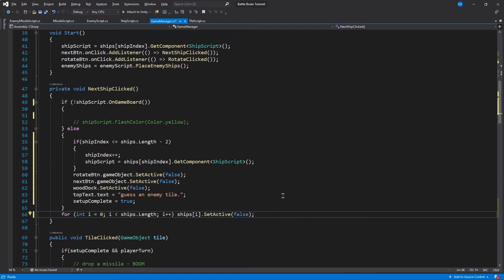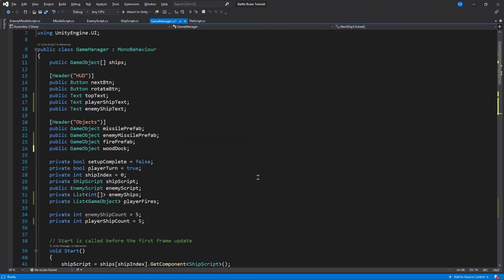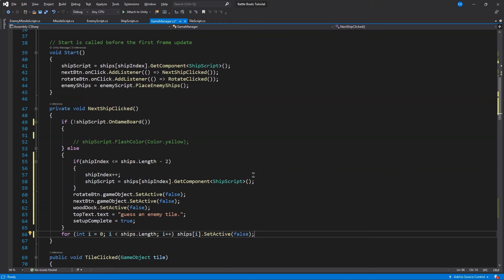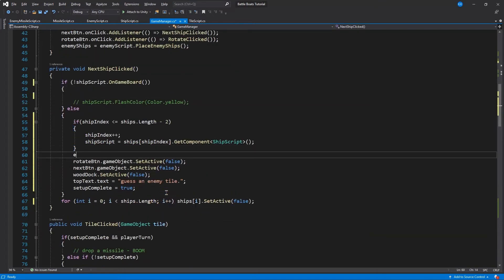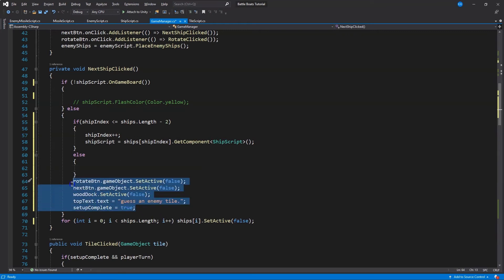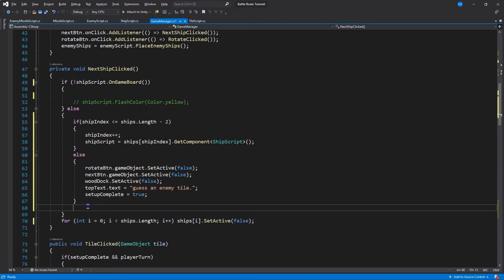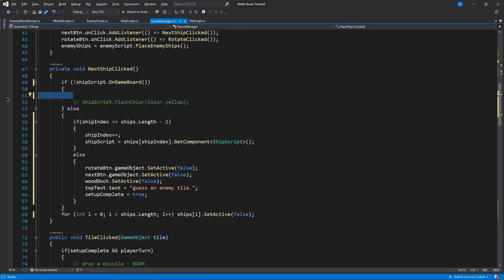We'll set them active to false — they're not going to be active. I really want to go ahead and implement the color functions, which will allow us to notify the users of issues through the placement of their ships by changing their item's color briefly. I lost an else here. If the ship length — if we've gone through all the ships — that's when we would commence with ending the setup. If they've successfully placed their last ship, then we do this. Now let's work on our flash color stuff, and we're going to start that with the ship script.